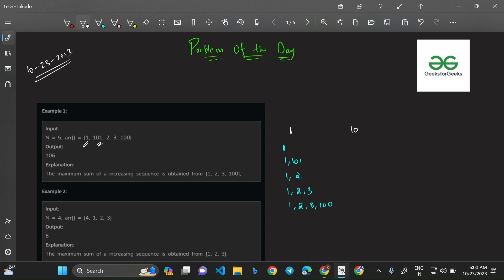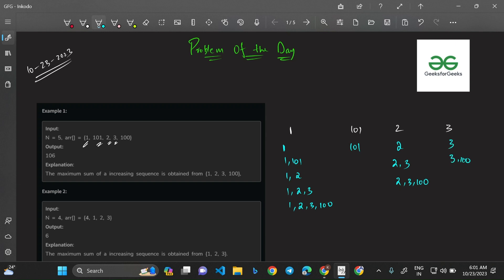Moving to the second element (also 1): no elements to its right are greater, so the only subsequence is {1}. For element 2: subsequences are {2}, {2,3}, and {2,3,100}. For element 3: subsequences are {3} and {3,100}. And finally, element 100 gives only {100}.